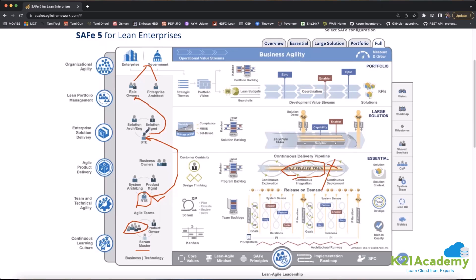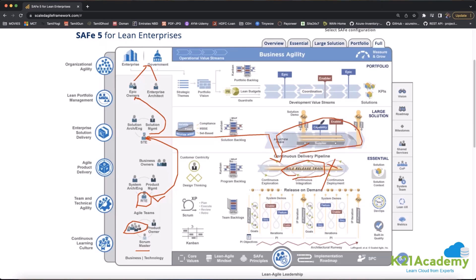If the ART is not delivered on time or is failing, the STE — Solution Train Engineer — comes into the picture. The STE takes the failing ART under control, forms a Solution Train, adds capabilities and enablers, and tries to deliver the failed ART as a solution train to the customer.